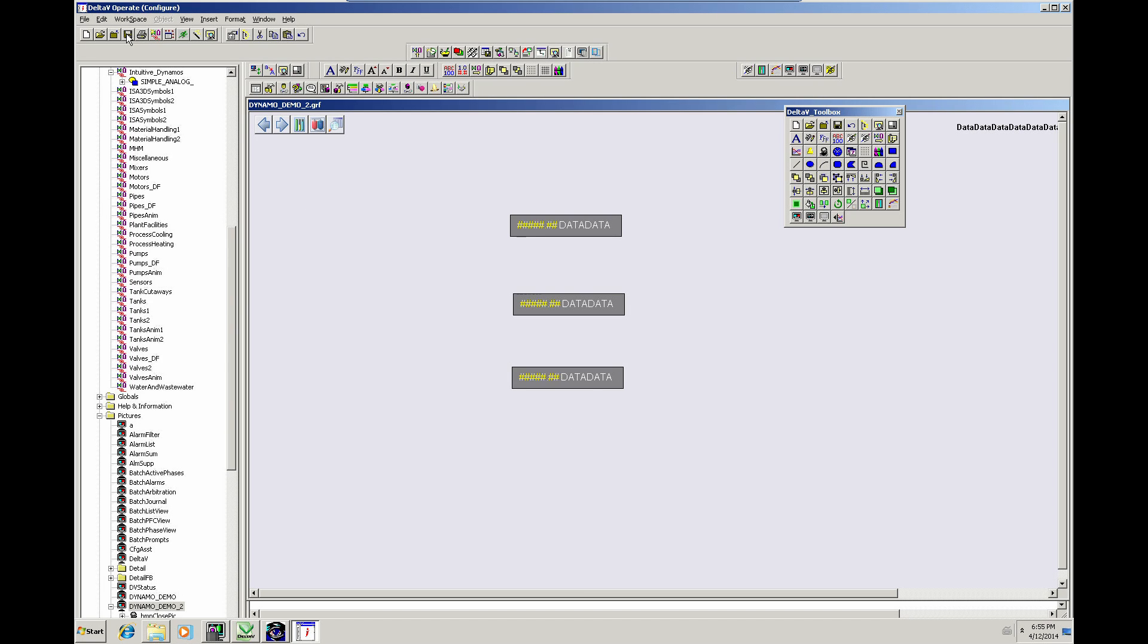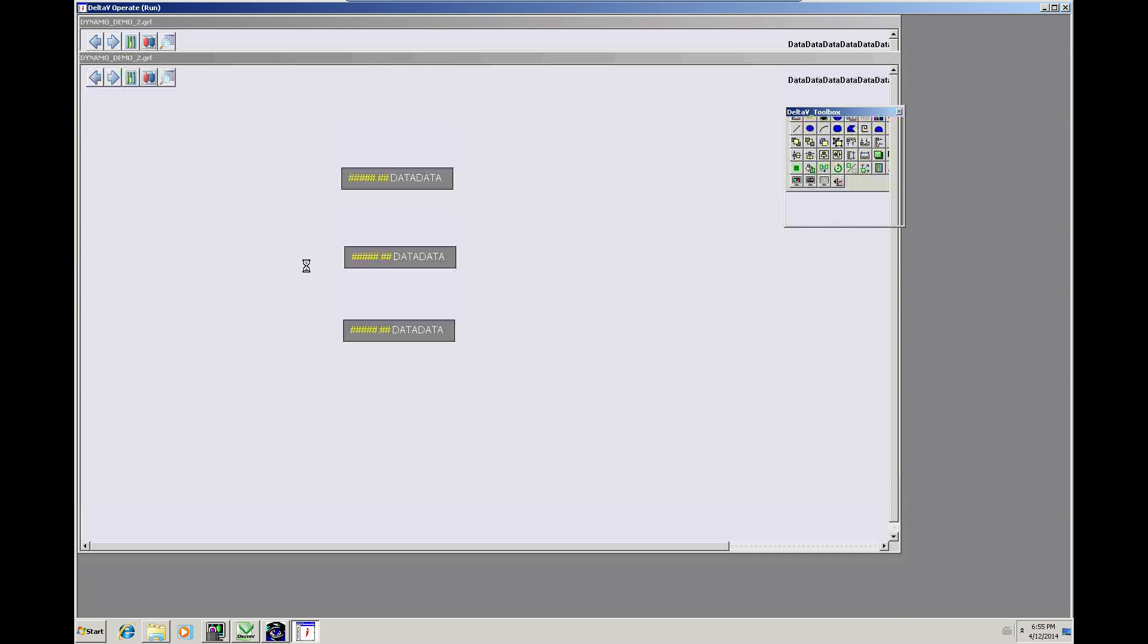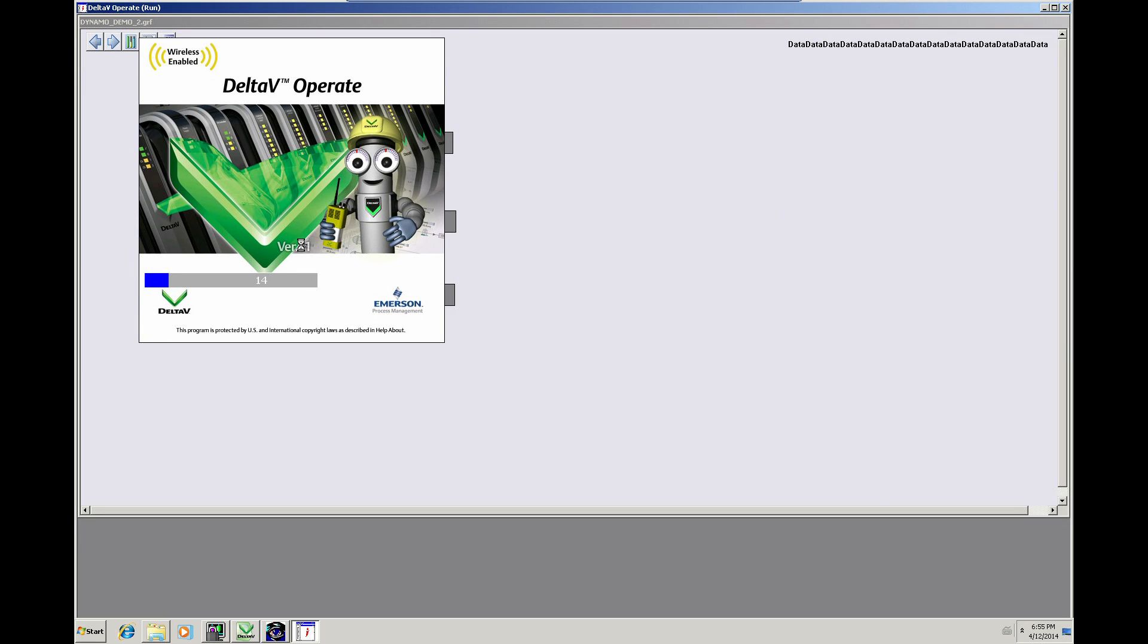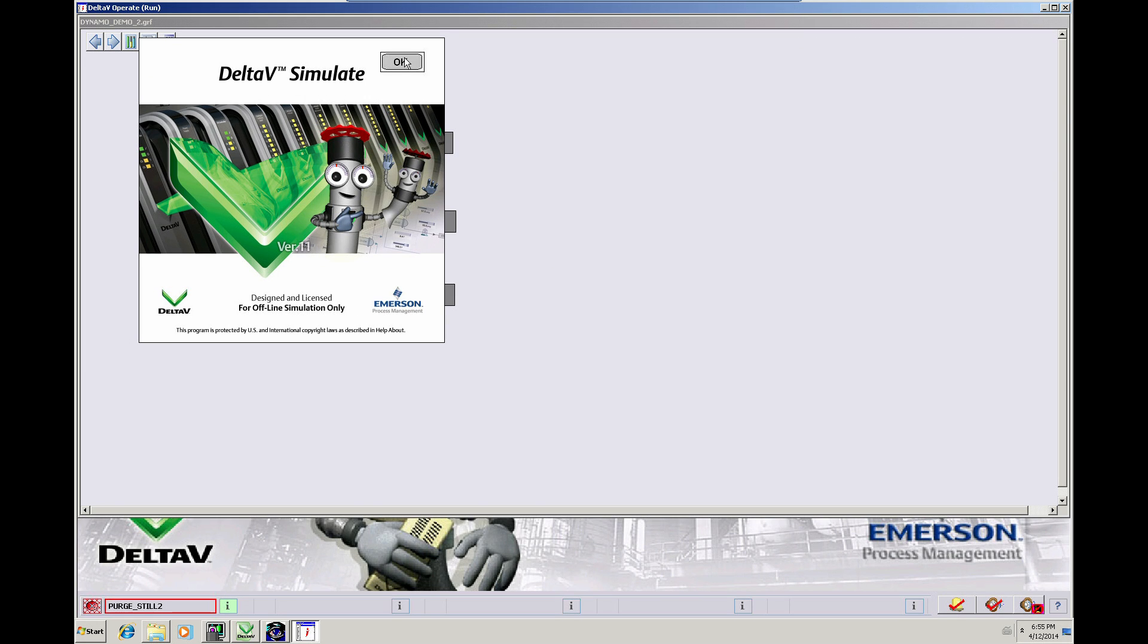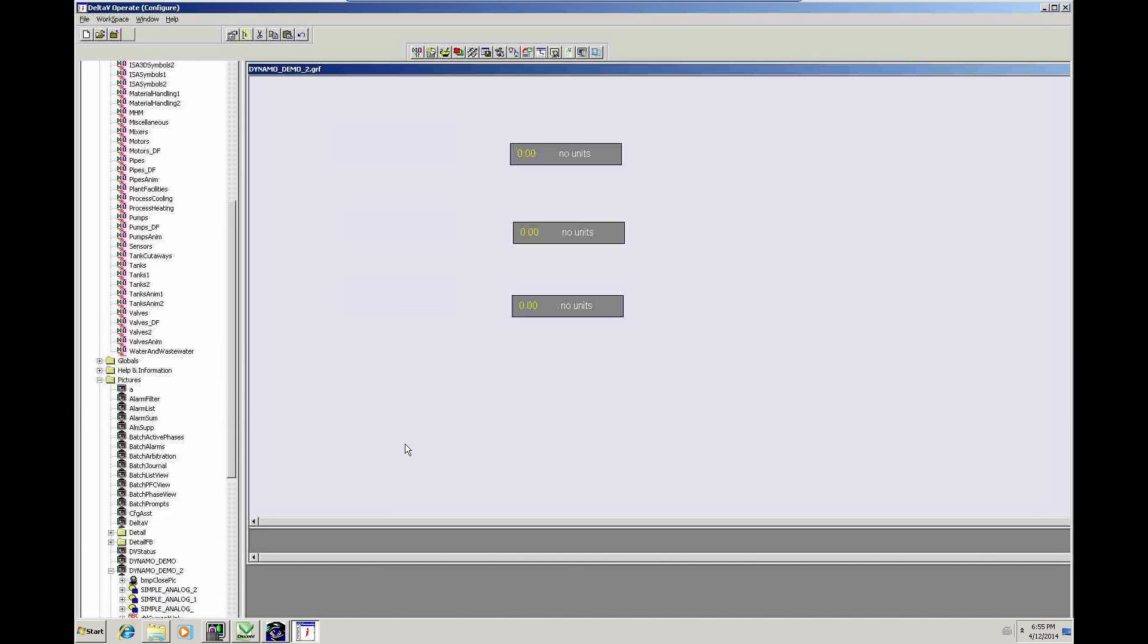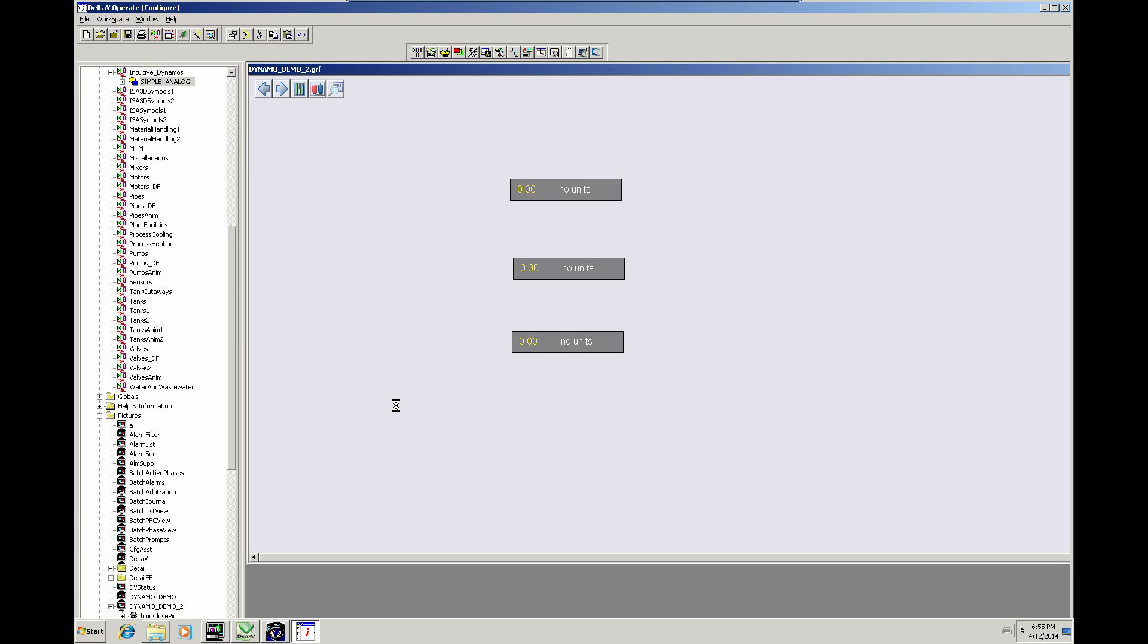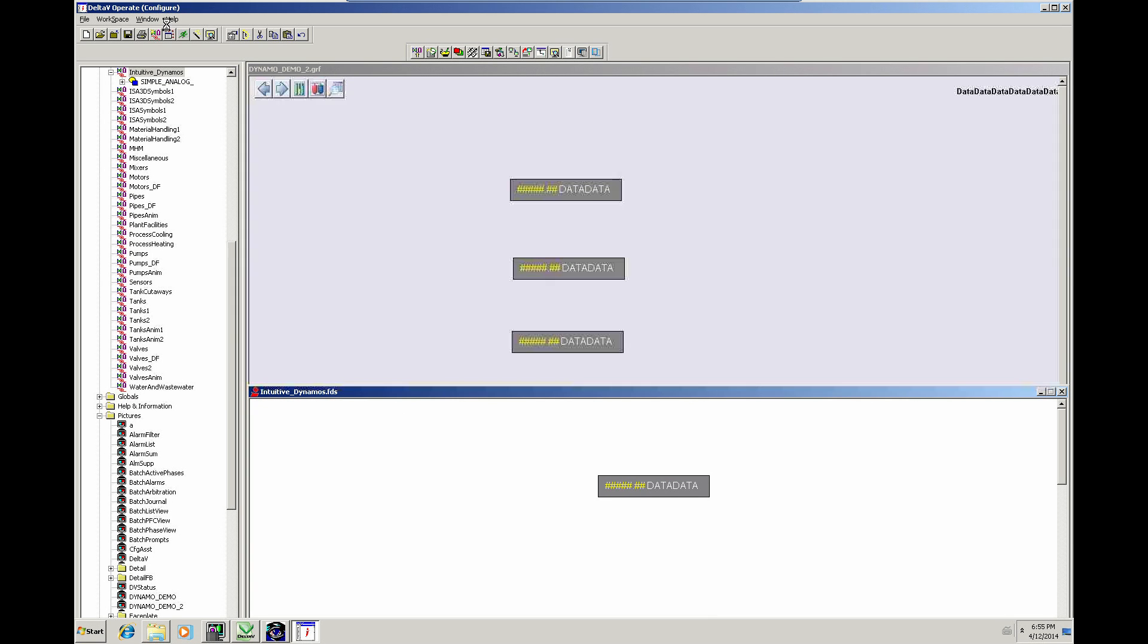So we've created two graphics now, just to show that they actually do work, these graphics. There we go. So if I went and set some values on there you would see them changing. Anyway, let's switch that back to Edit Mode. Right, what I'm going to do now is save this. Close the graphics.